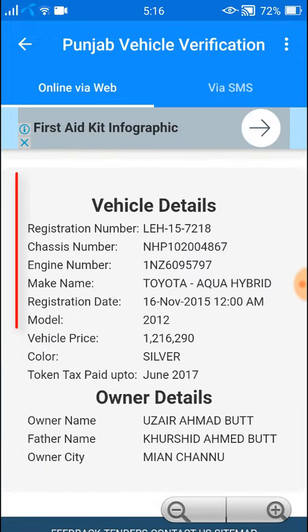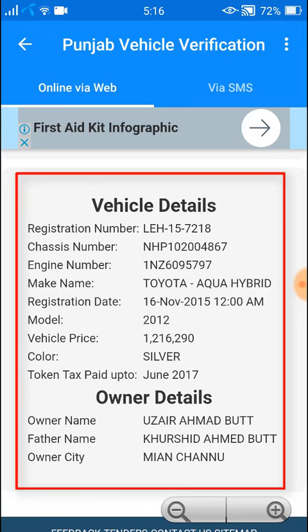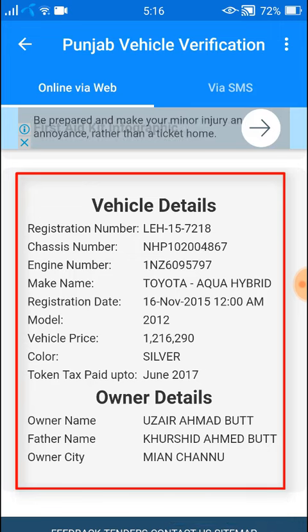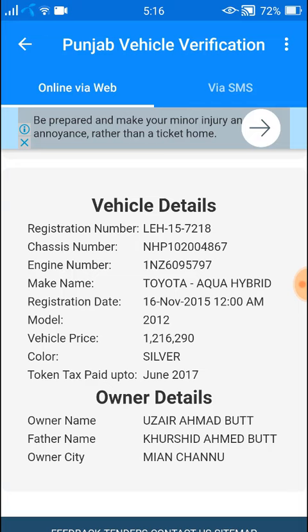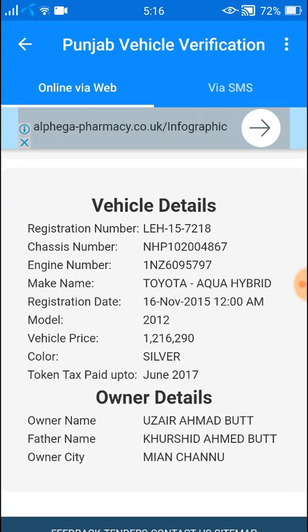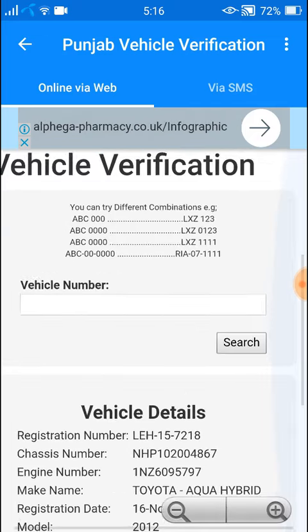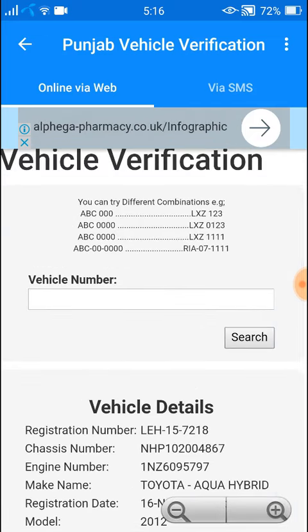Here are the vehicle details and owner details. This is how you can find the registration detail of any vehicle by typing in the search box.